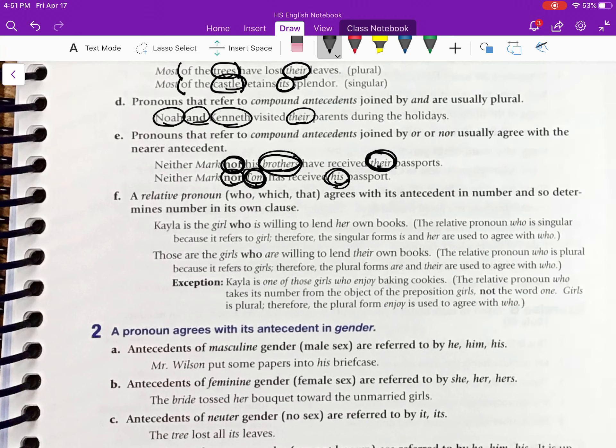F: a relative pronoun. Recall that a relative pronoun introduces a dependent clause. The relative pronouns are who, which, and that. A relative pronoun — who, which, that — agrees with its antecedent in number and so determines the number in its own clause.